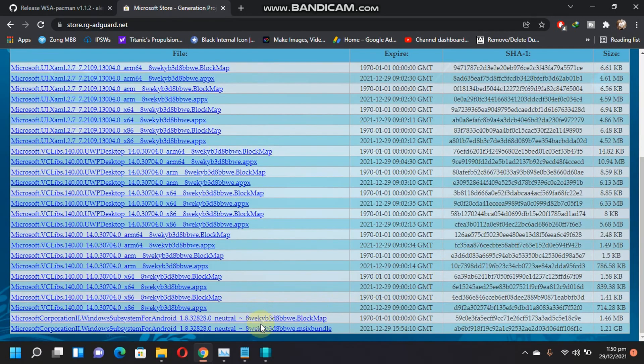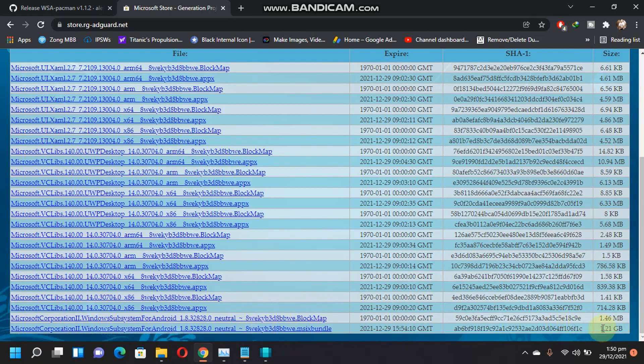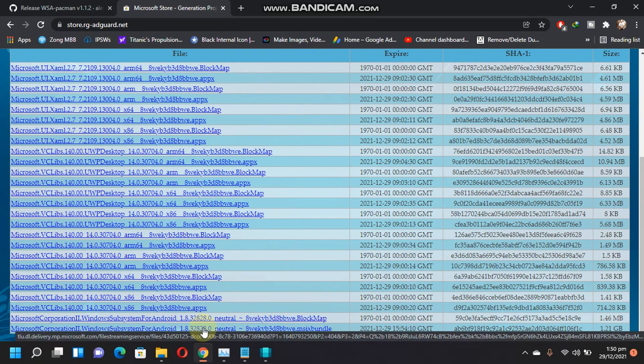Scroll down and you will see this 1.21 GB file. Download this file.